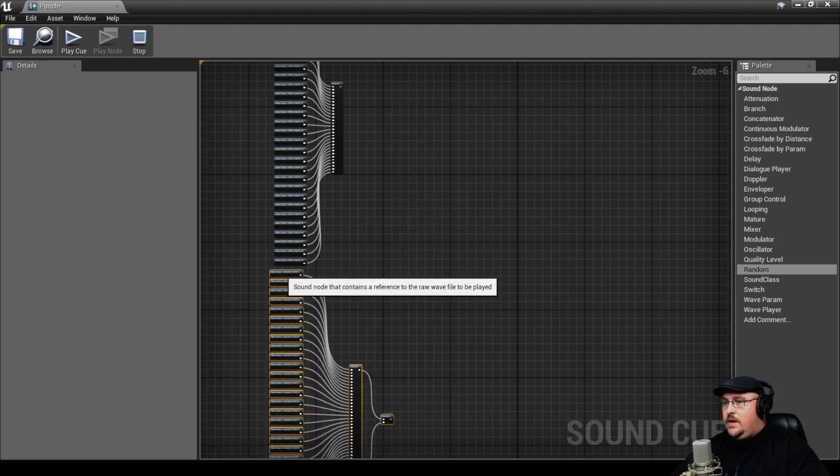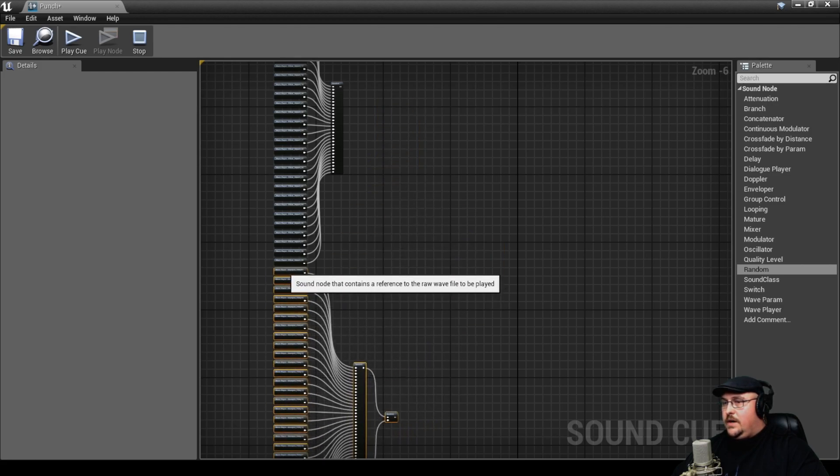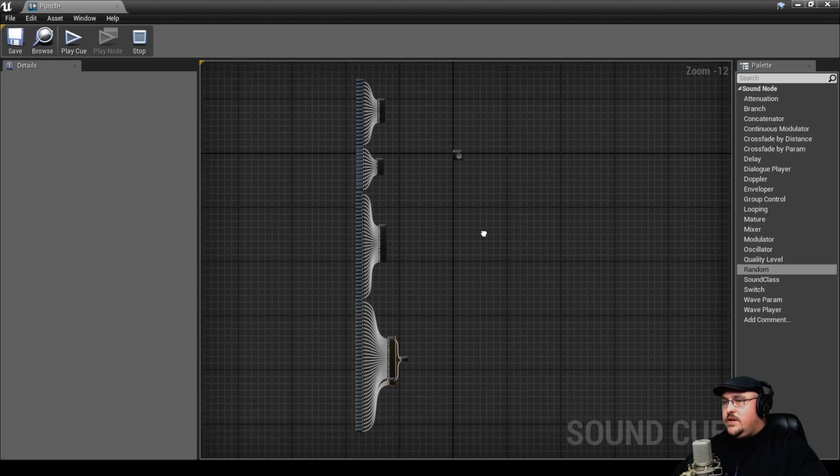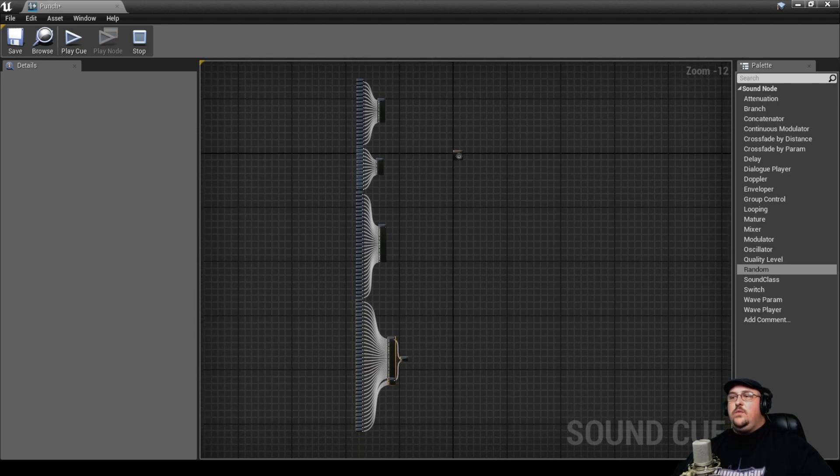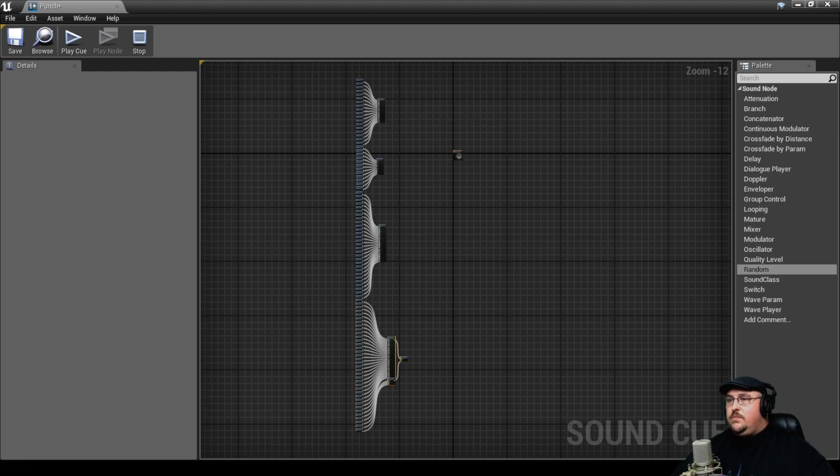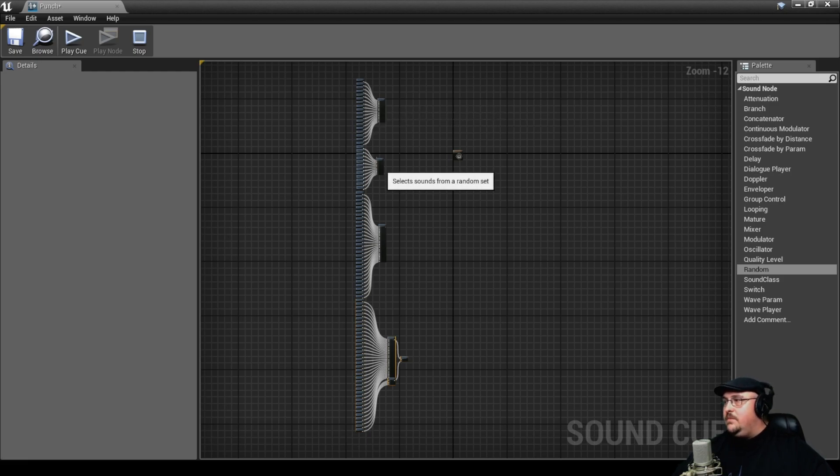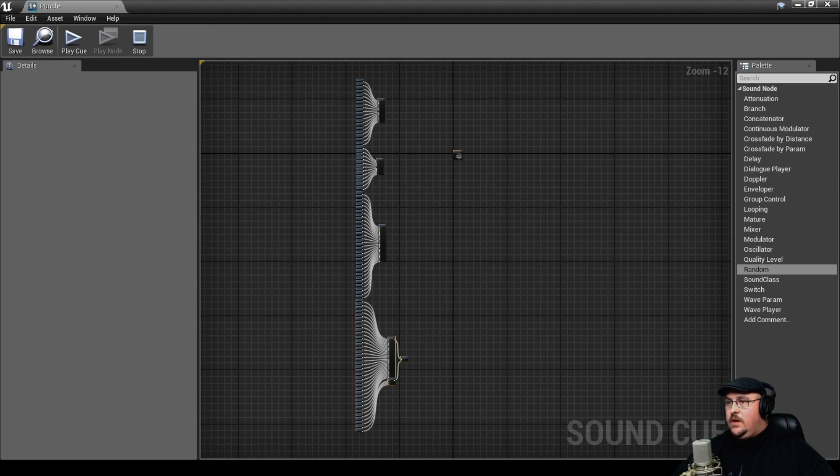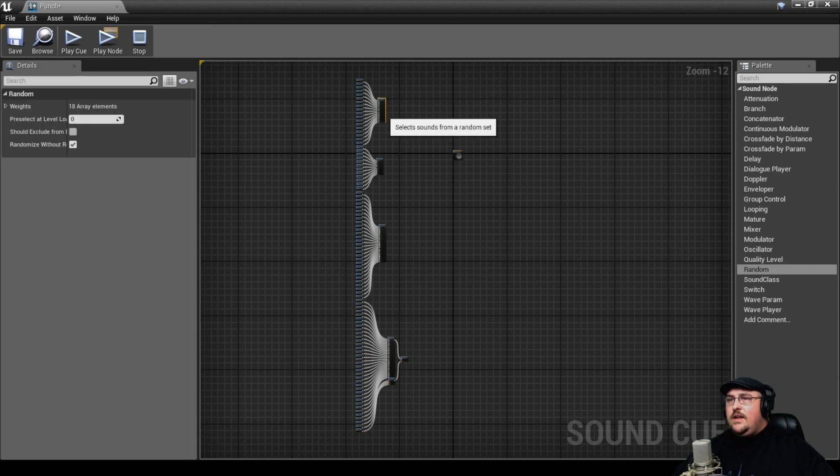And then we can organize these. So as you can see, we've got our four different groups. So it's going to randomly pull from the bamboo, and then it's going to randomly pull from the bed and the pillow, and lastly, our shampoo. If we highlight the random node, we can come up here and click play node.